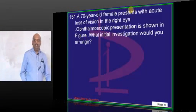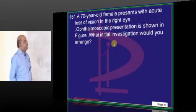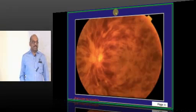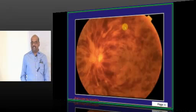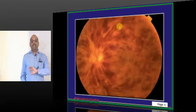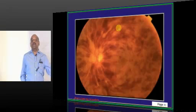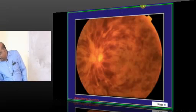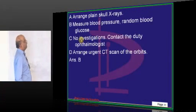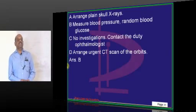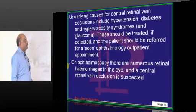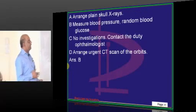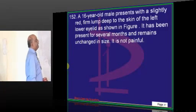A 70-year-old presents with acute loss of vision in the right eye; ophthalmoscopy is shown. It is called 'bloody fundus' — a blood-shed fundus appearance, which is the classical retinoscopic finding in central retinal venous occlusion. The common causes for development of a bloody fundus are hypertension, diabetes, and hyperviscosity syndrome. Measuring BP and random blood glucose is part of the evaluation.